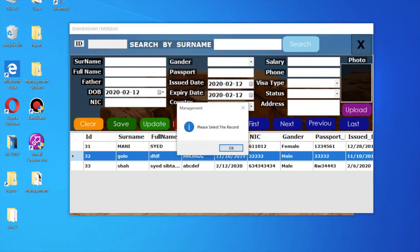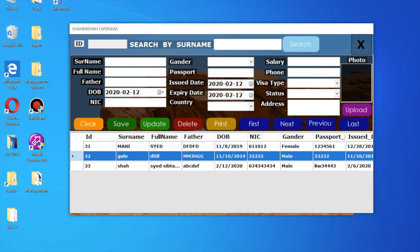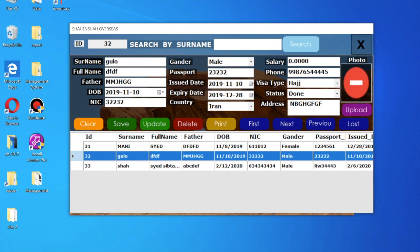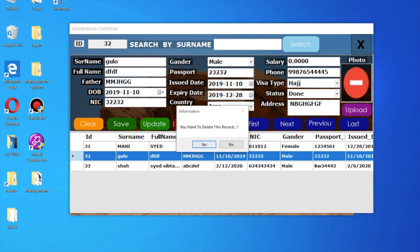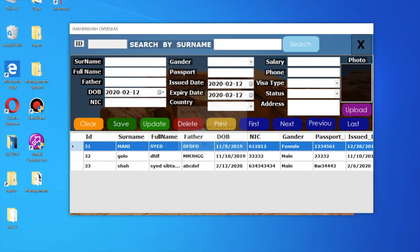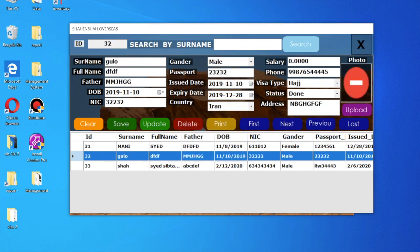If you want to delete a record, just select it and then delete it. A confirmation will ask 'are you sure you want to delete?' — if you say yes, it is deleted.